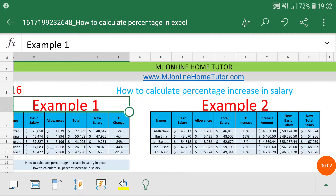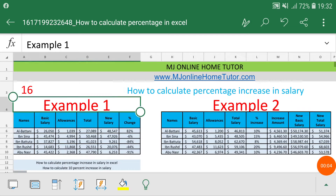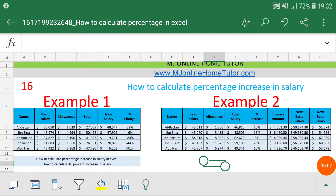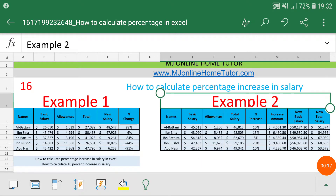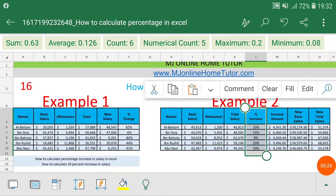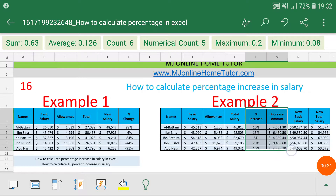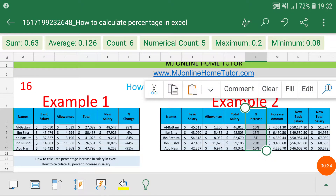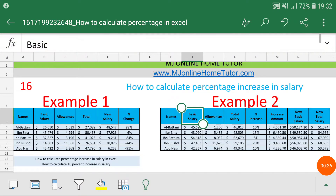We are going to calculate percentage increase in salary and we will discuss two examples. The first example will show how much salary increase or decrease in percentage. The second example will help us find the actual amount if we have the percentage approval for an increment, and we will apply the percentage on the basic salary to get the new basic salary.